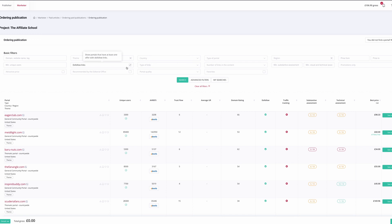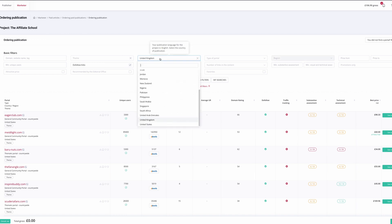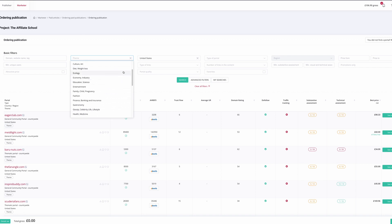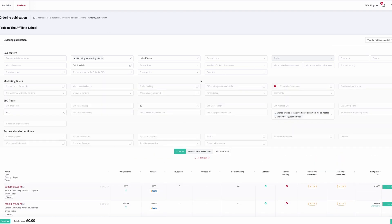The first thing you want to do is select dofollow links, to make sure the options coming up are giving you dofollow links. You can specify by country — we could go United Kingdom or United States, though at the moment you can only do one at a time. Then select your theme — for The Affiliate School, let's go with Marketing, Advertising and Media. You can select price parameters if you want, but I tend to leave those, and then click into Advanced Filters.